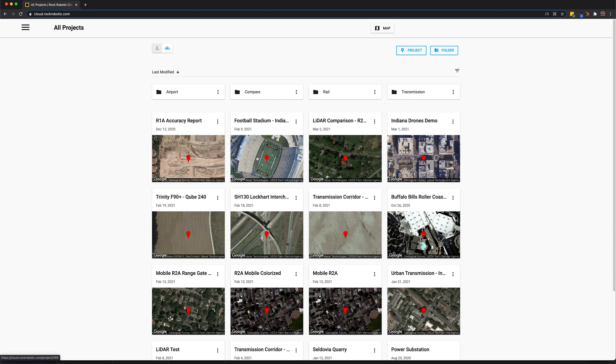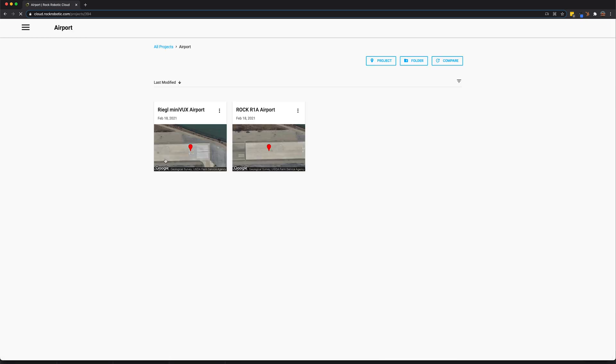If you want to combine multiple projects and see them over time, simple, just create a folder and put multiple projects in there and use this compare functionality. Now you can see multiple LiDAR data projects in one view and see them change over time.